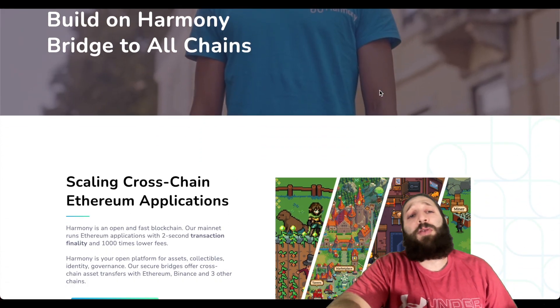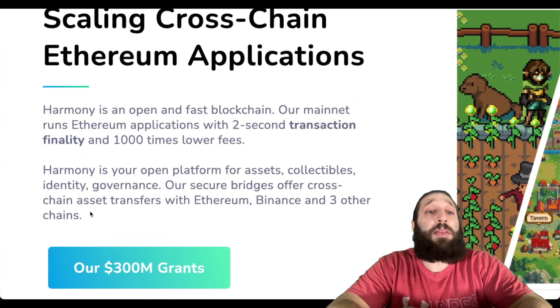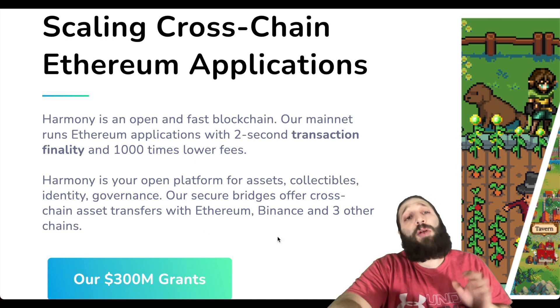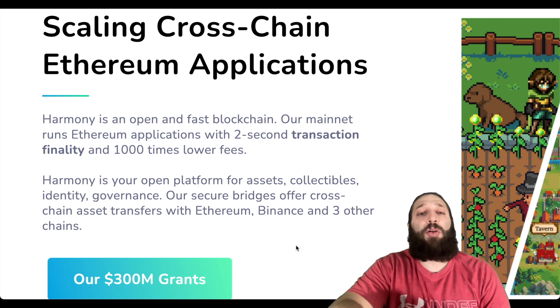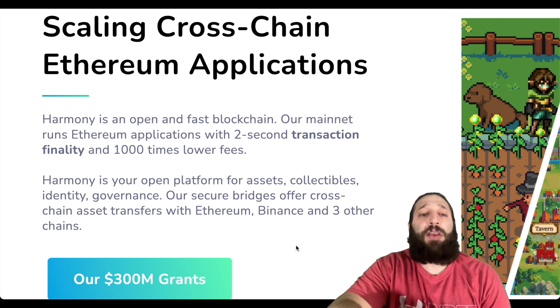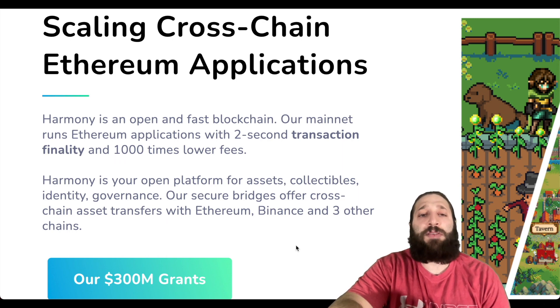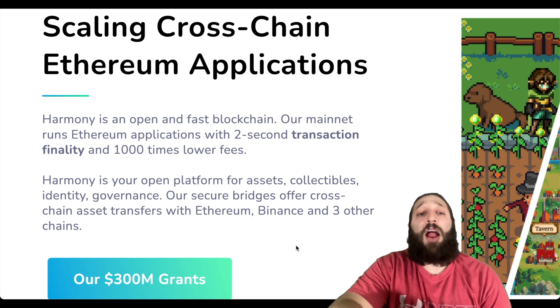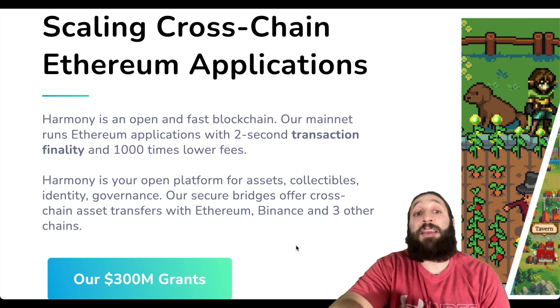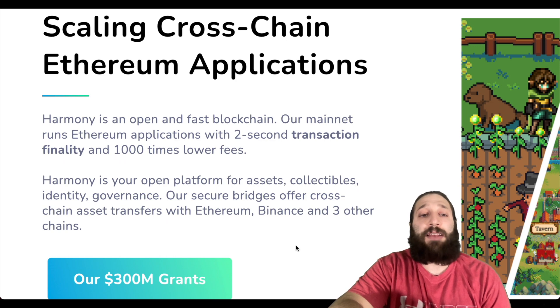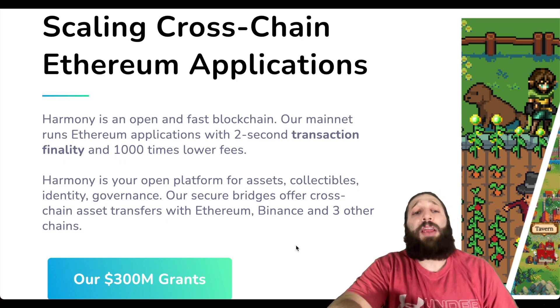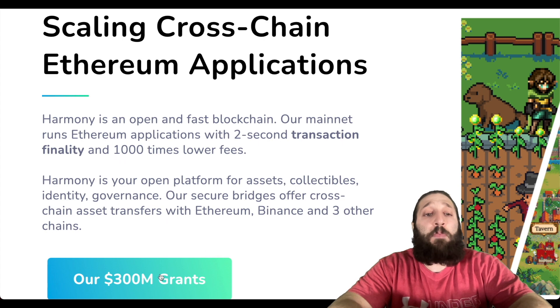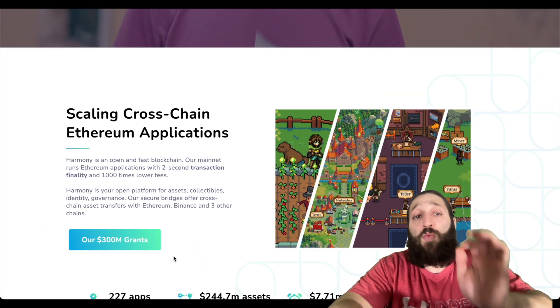Harmony has been exploding in popularity and it's done pretty well in price. For those of you that don't know what Harmony is, it's an open and fast blockchain. Our mainnet runs Ethereum applications with two-second transaction finality and 1000 times lower fees. Harmony is your open platform for assets, collectibles, identity, and governance. Our secure bridges offer cross-chain asset transfers with Ethereum, Binance, and three other chains. They have $300 million in grants if you want to build on the Harmony network.